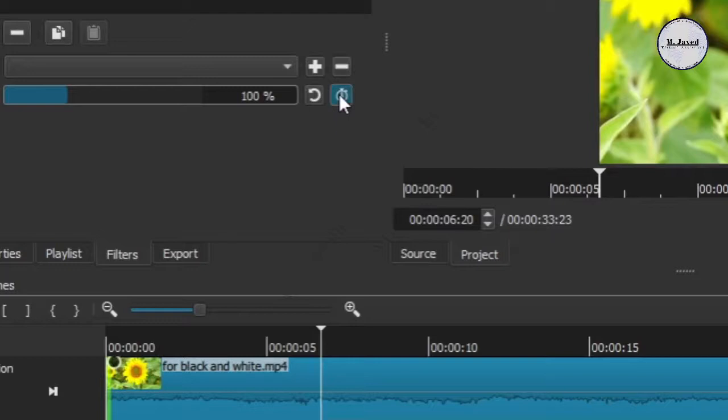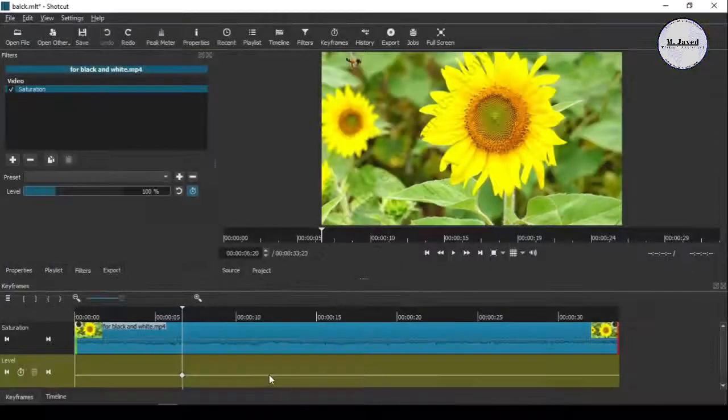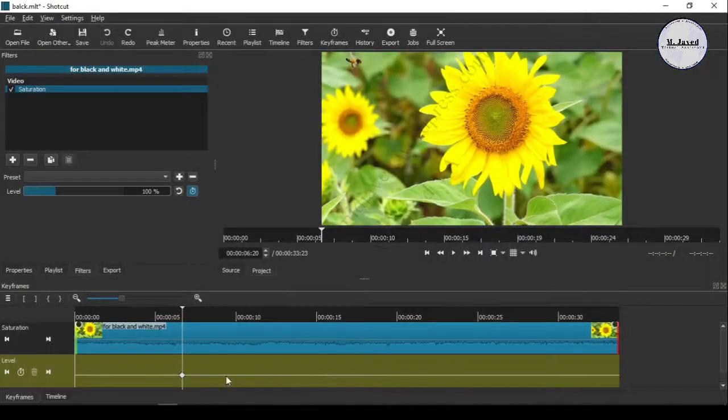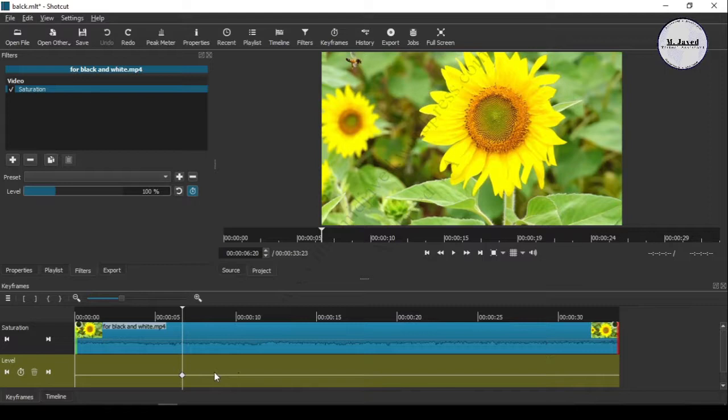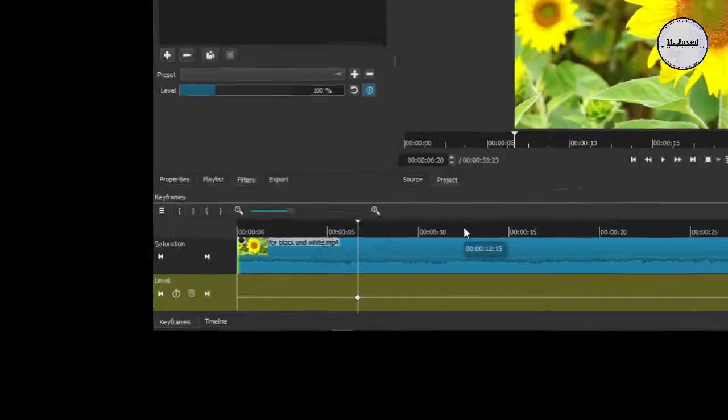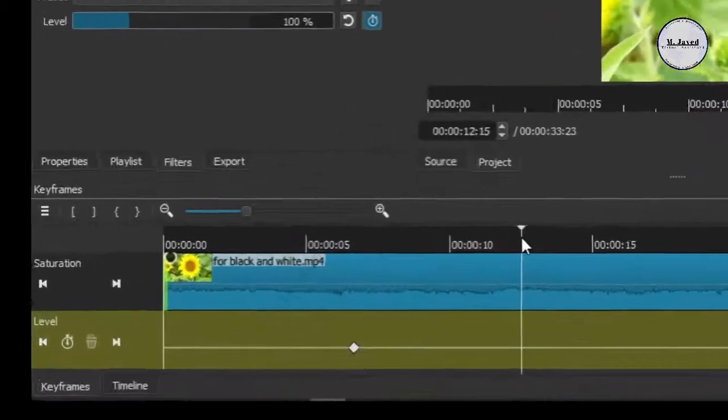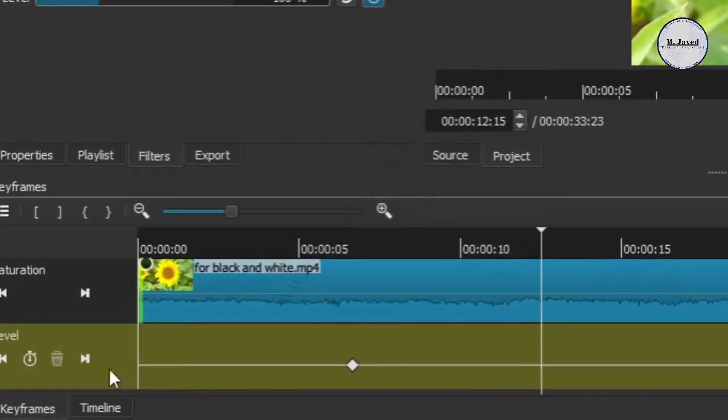Click on this icon. It will add another keyframe track where you will be able to add key points to turn the video into black and white mode. To add key points, click here and add more key points according to your need.